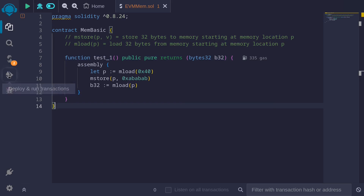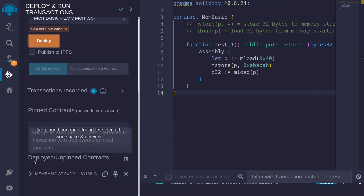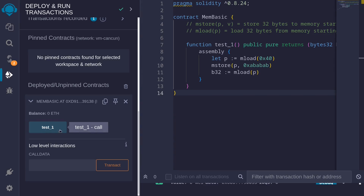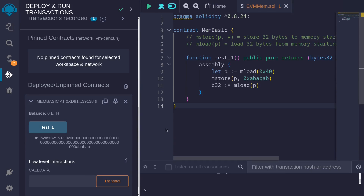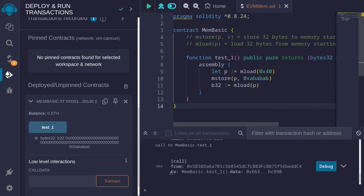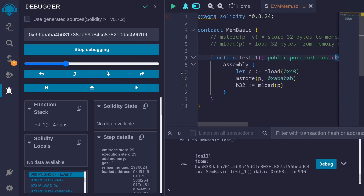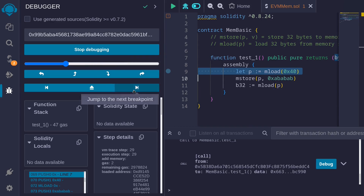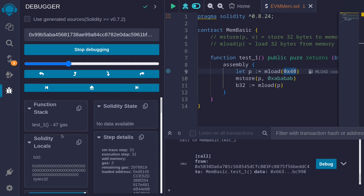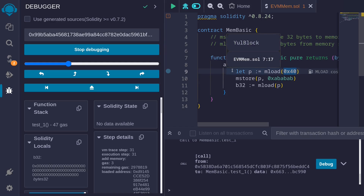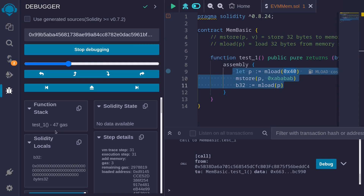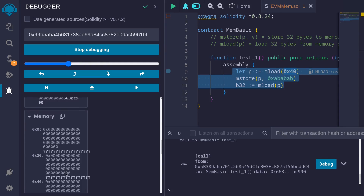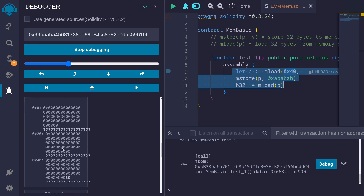I'll hit Ctrl+S to compile the contract, then deploy the contract and call the function test1. To see what's happening inside the memory, we'll debug this transaction by clicking on the debug button. I'll create a breakpoint and then skip over to the breakpoint by hitting jump to next breakpoint.